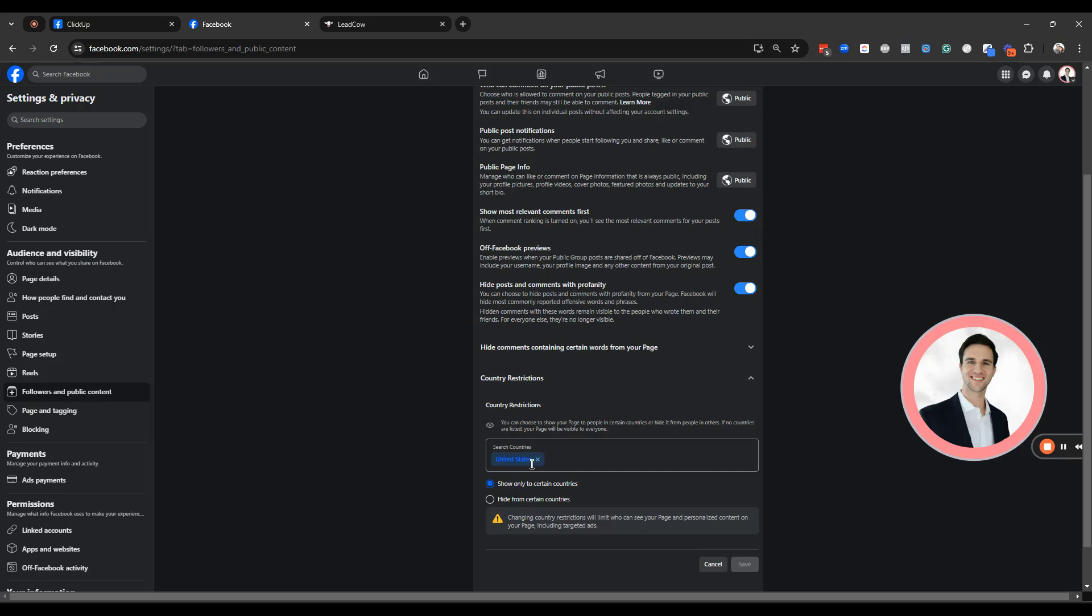Also, a few other things to note. If you set your country restrictions to the United States and somebody happens to be using a VPN that has their server outside the country, they might not be able to find or access your page. So just keep that in mind.